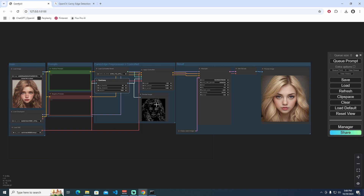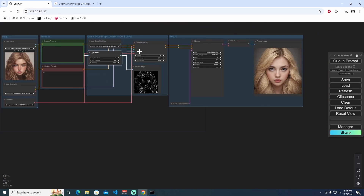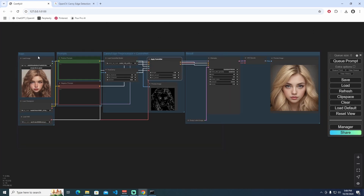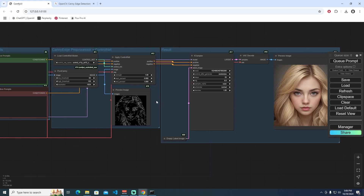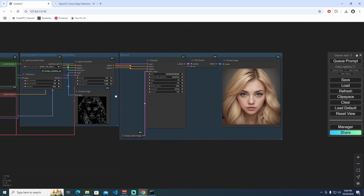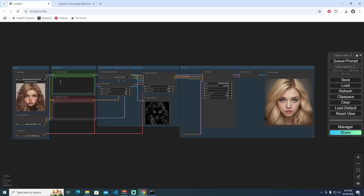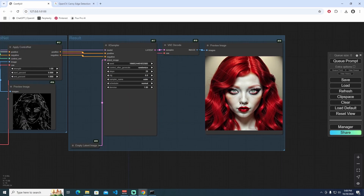This is the first ControlNet section using the Pyr-Canny edge preprocessor and ControlNet. The algorithm creates a black-and-white edge detection map from your image, and this acts as input conditions alongside your prompts. The Apply ControlNet node applies all of this to give information to the KSampler. You can also add new conditions — for example, I'll add 'red hair,' 'red lips,' and 'red eyes' to the positive prompt and queue again.